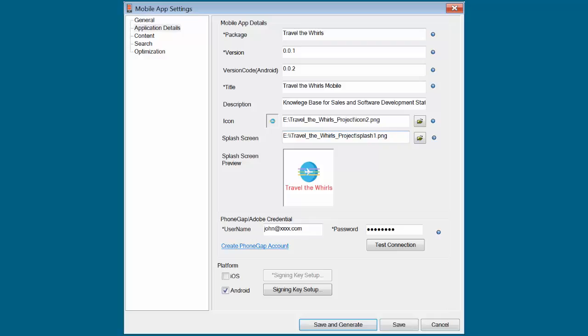The new mobile app output requires only a very few fields to get you up and running: a title, a description, and your free Adobe ID.